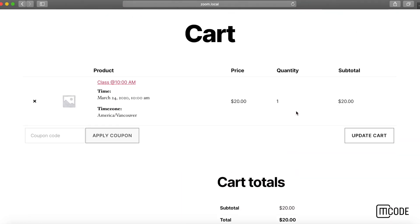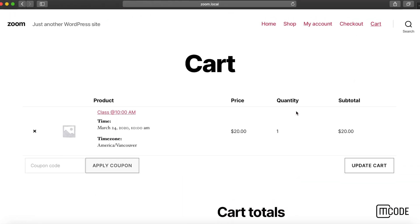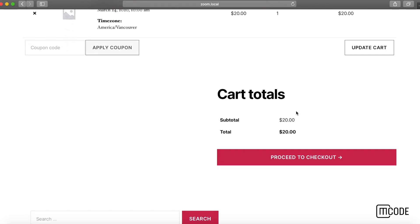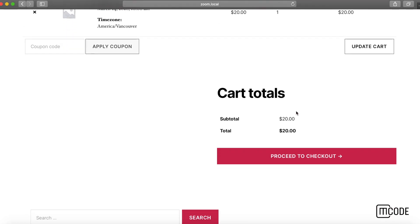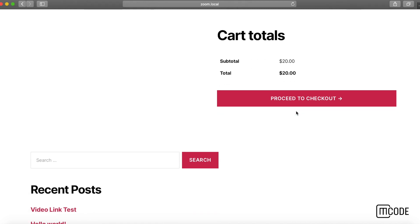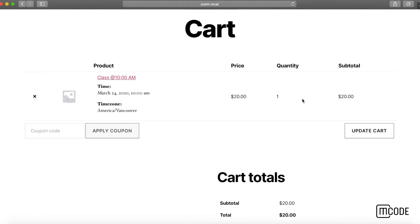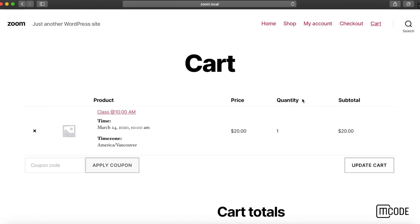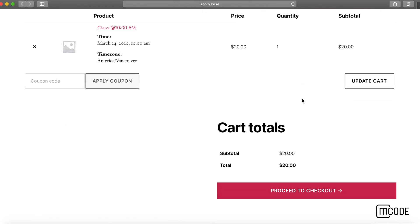That's about it. There are different ways that Zoom Integration for WooCommerce can be used to create products. Please use the best method for your purposes. Thank you.